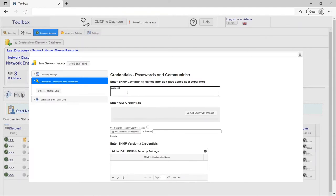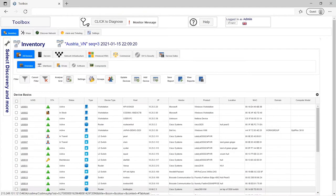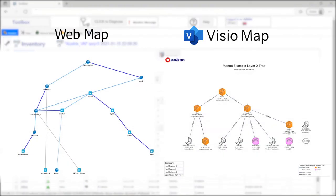Once done, you get a complete hardware and software network inventory and complete web and Visio map visibility.